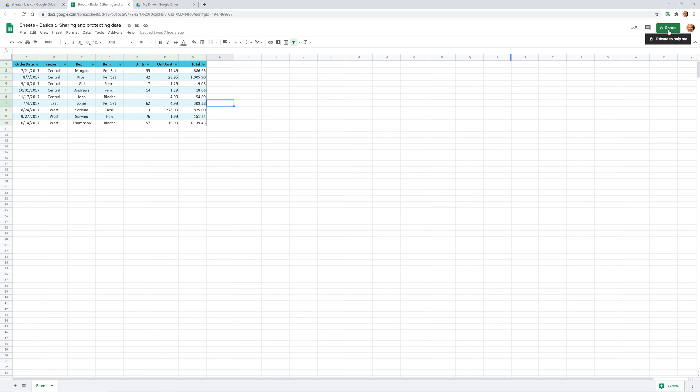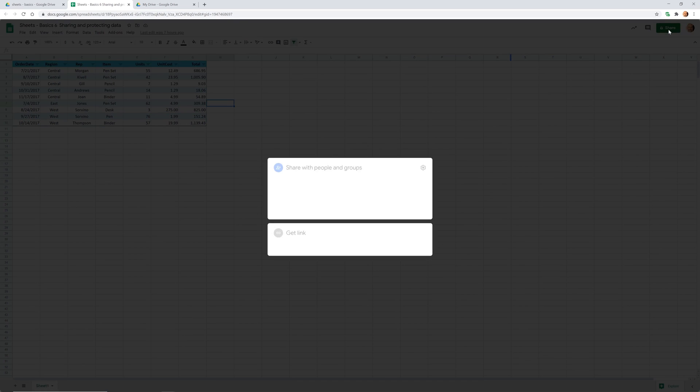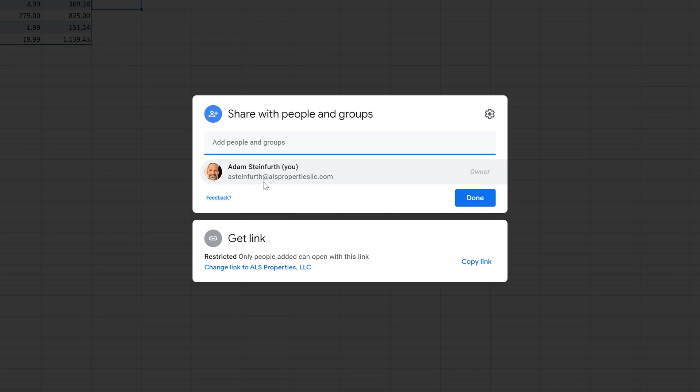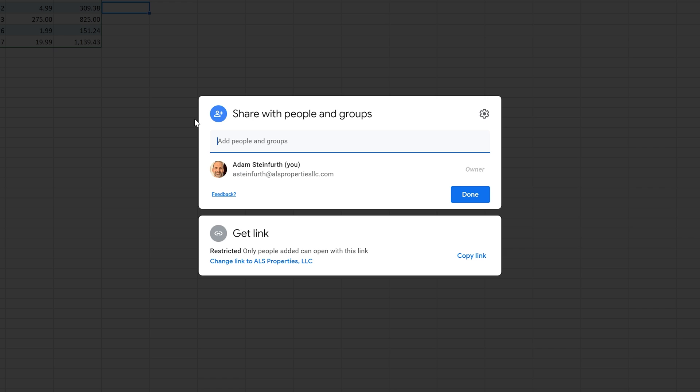If I do that, I get the sharing dialogue that comes up. You have two main options: you can share it with people in groups, or you can work with just getting a link. For now, we're going to talk about what sharing it with people in groups means. Let's just say that you created this spreadsheet and you know who you want to share it with.